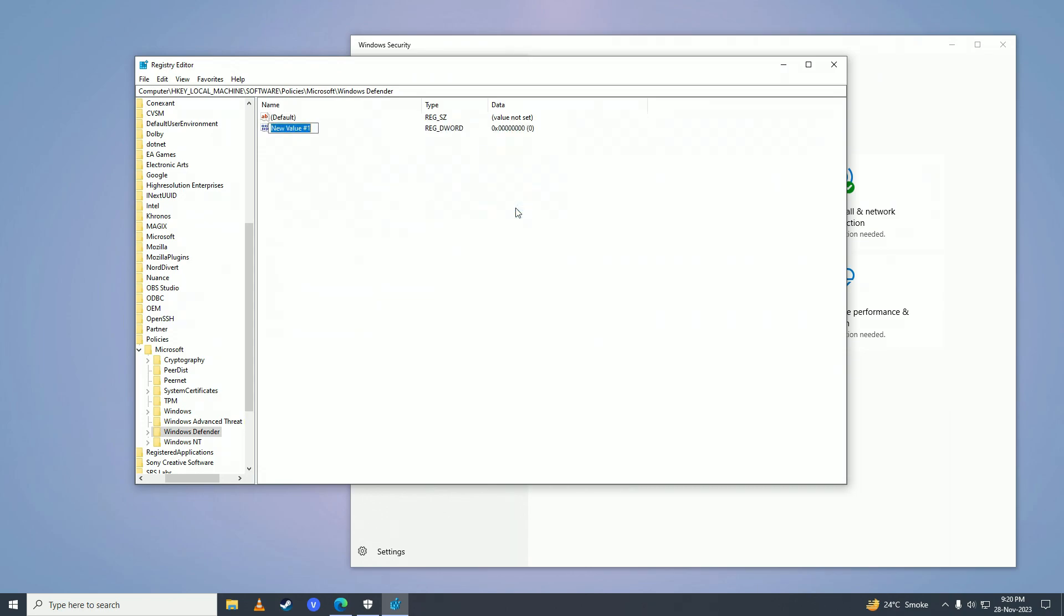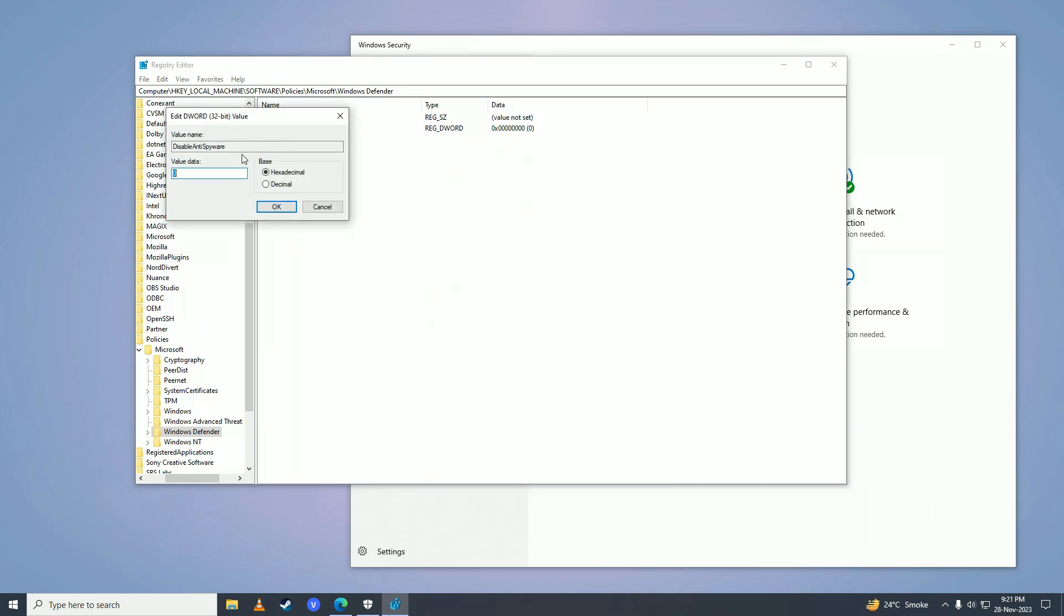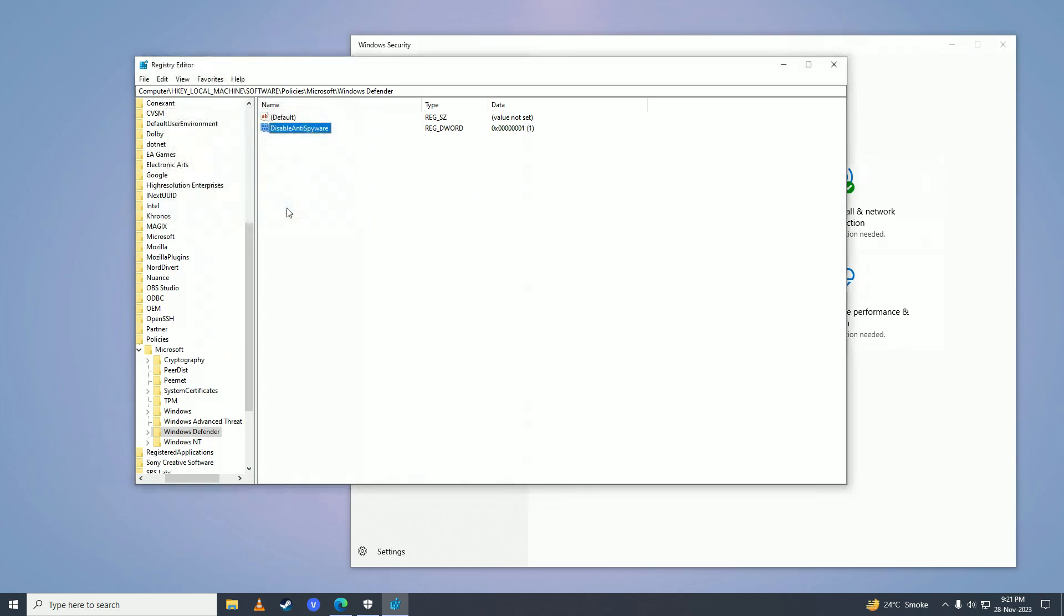Name it 'DisableAntiSpyware', making sure to capitalize the first letter of each word. Press Enter, then double-click on it. Set it to 1, with hexadecimal selected. Press OK.